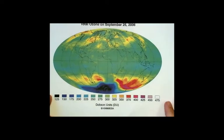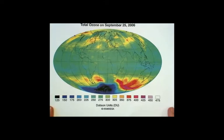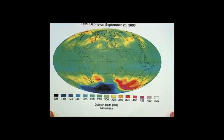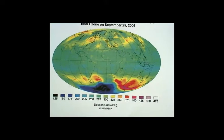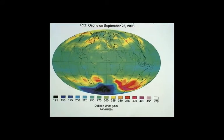You'll see it when you read the chapter. This picture says 'Total Ozone on September 25th, 2006' at the top. I want you to stop the video after I give you some instructions and talk in small groups about what this picture is of.